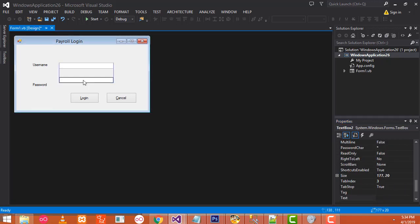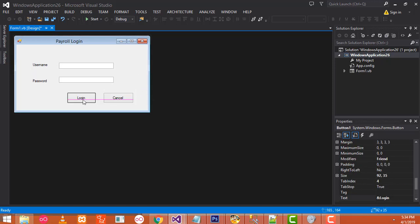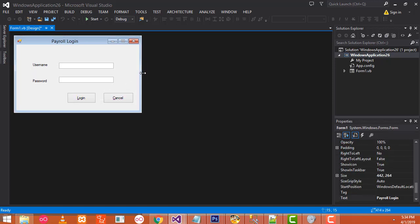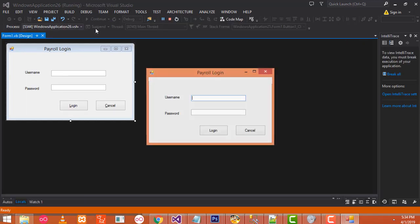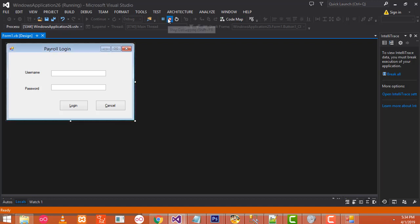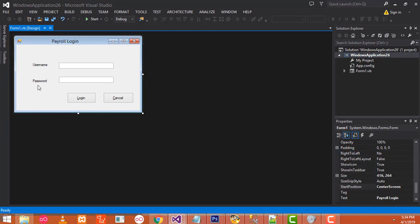Now let's see the things. Select the form and start position should be set as center screen. Click start — you can see it here. If you type the username and password, notice that the password field should be masked. Now let's add the codes for the login.